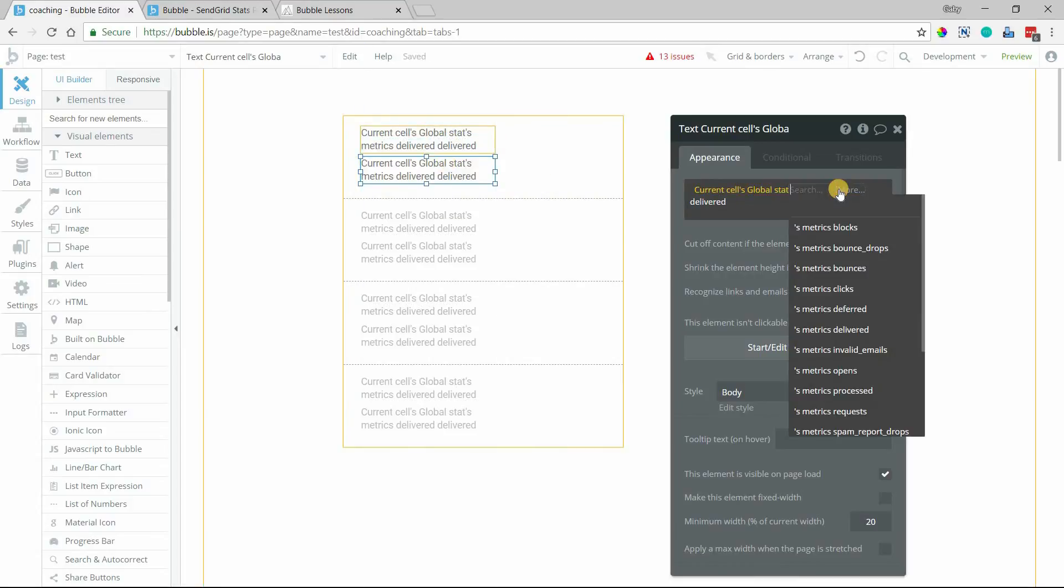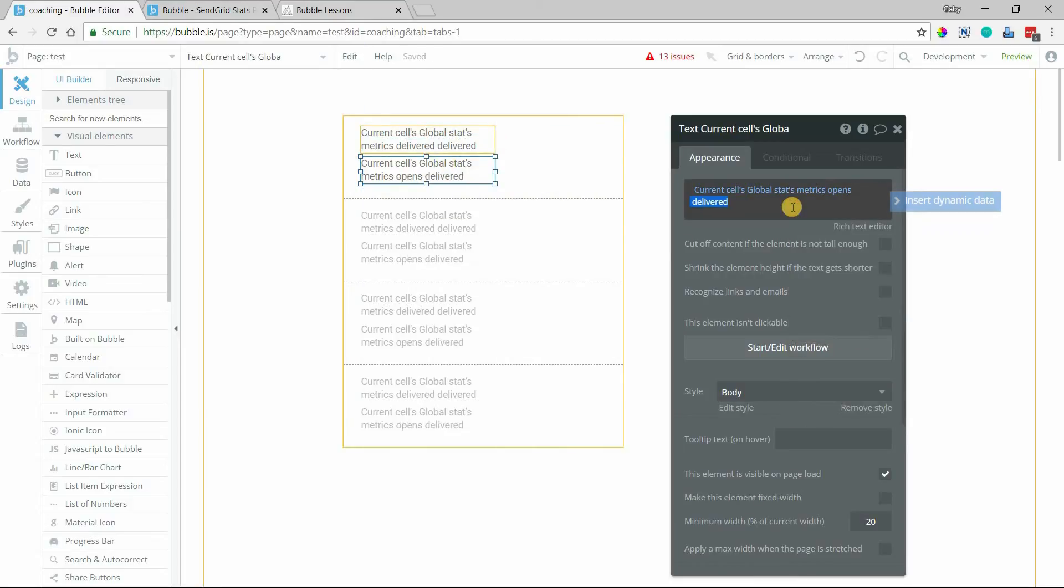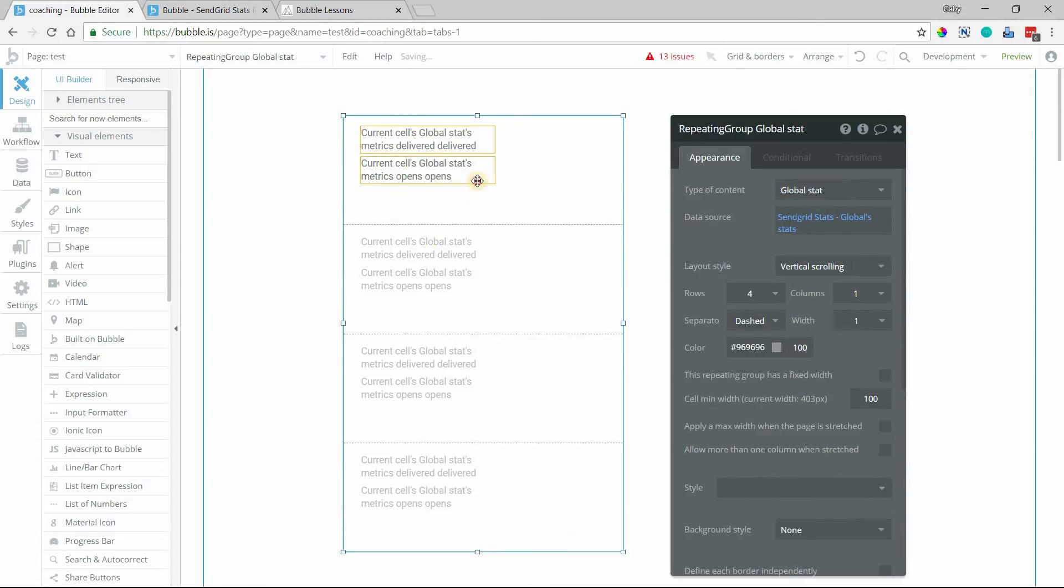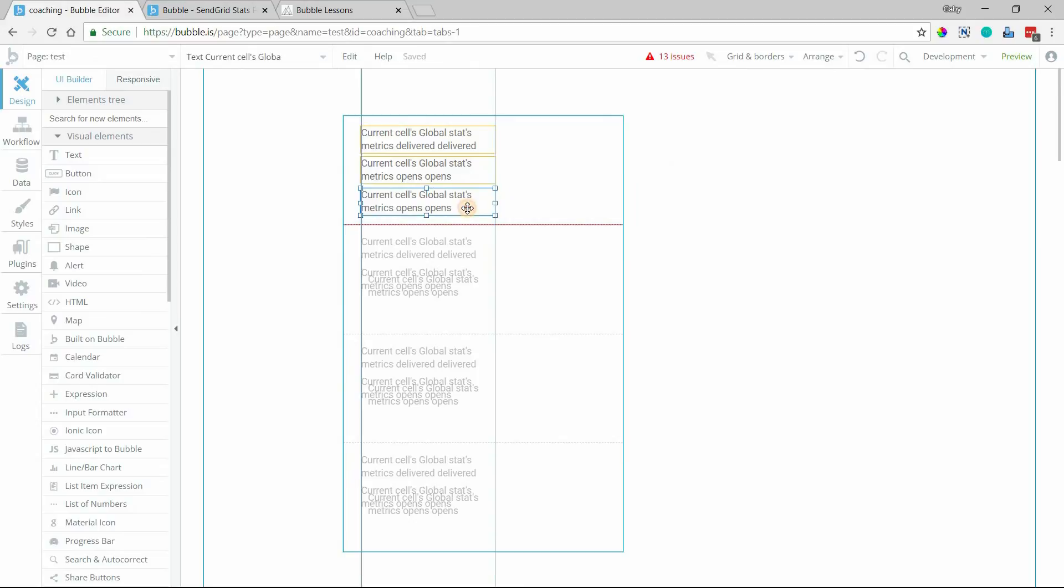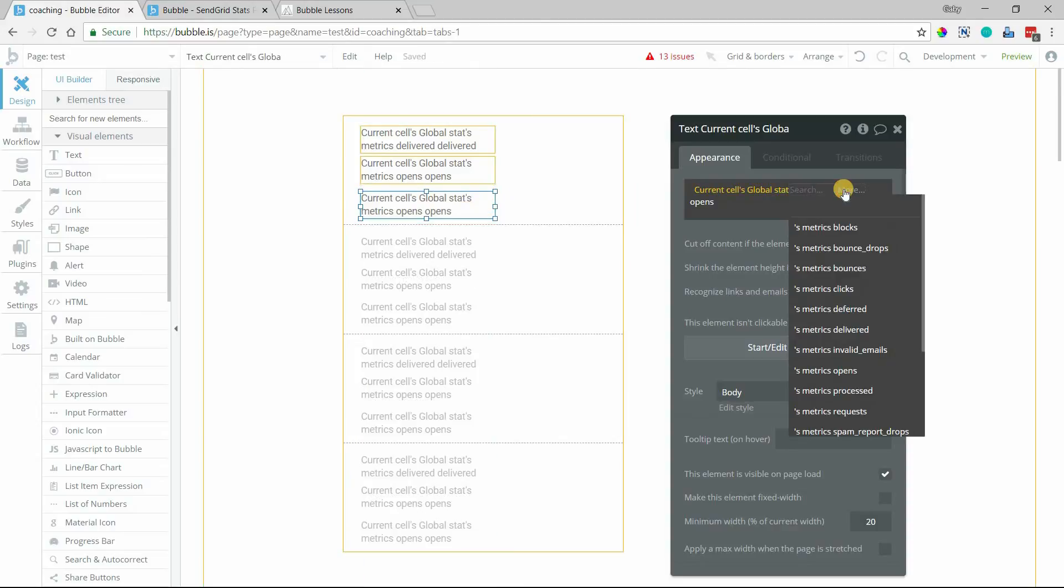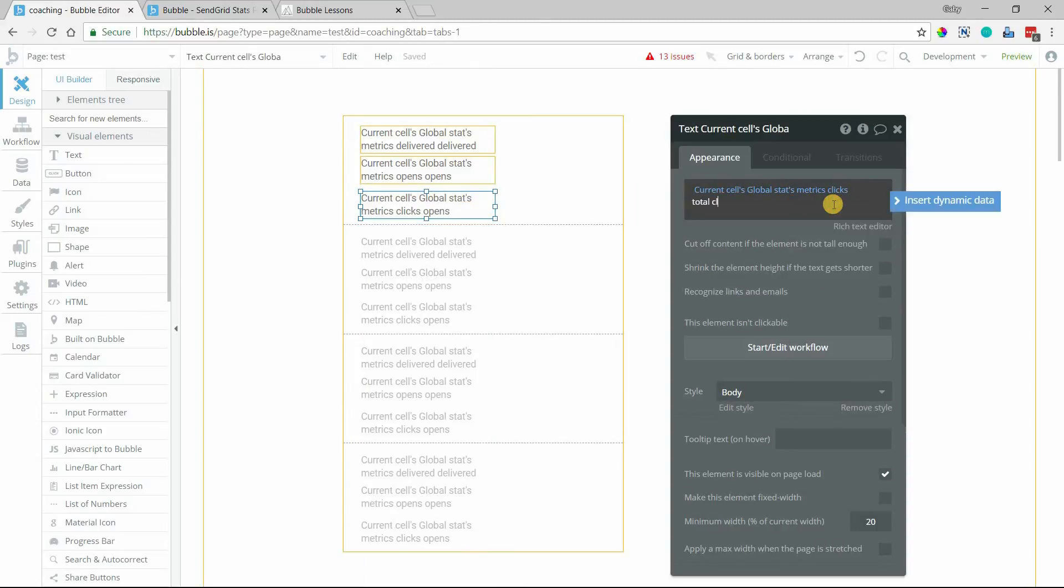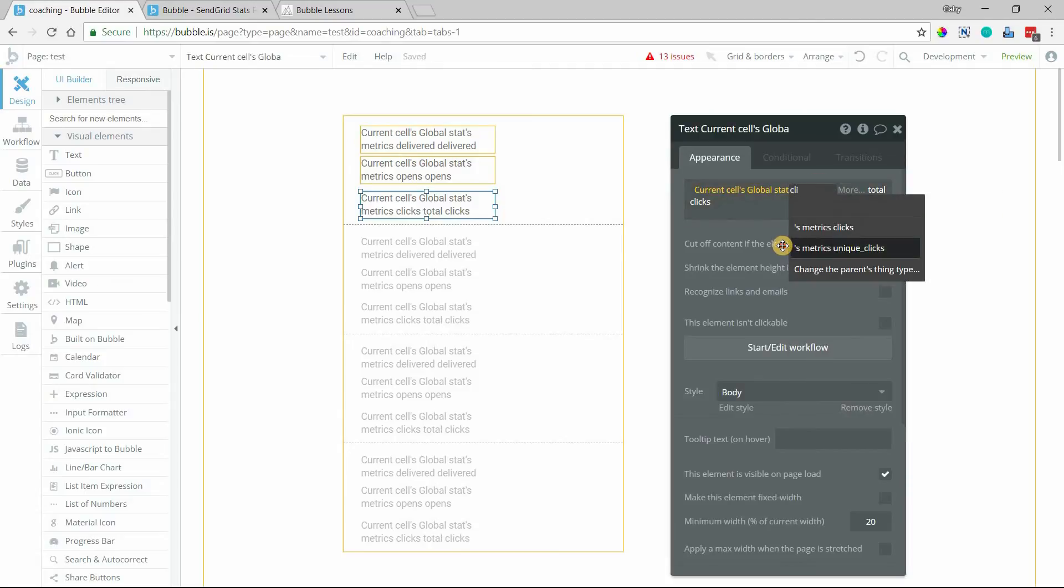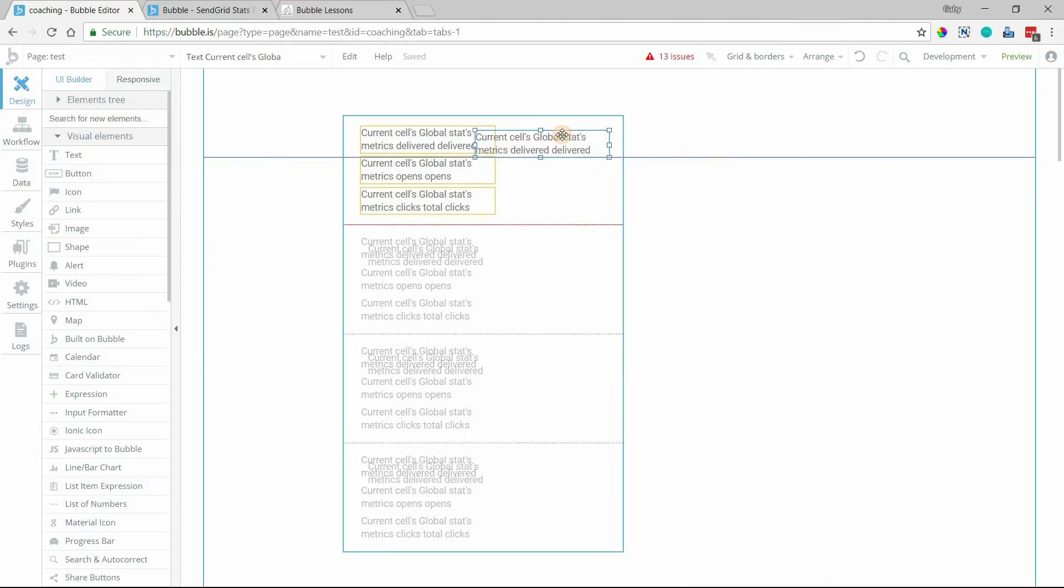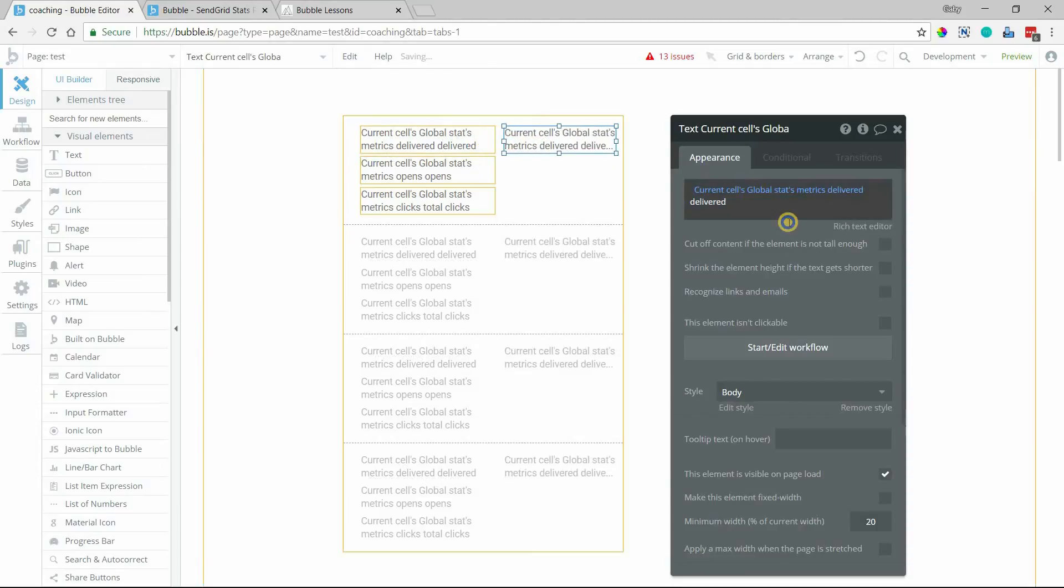And then we'll also do, let's do opens. And I'm going to do one more here. We'll do unique clicks. No, we'll do total clicks. Total clicks. But you saw that there is also a unique clicks. And then to see which month this is in, I mean, it's going to be in order. But to display the month that you're looking at, I'm going to clear this out.